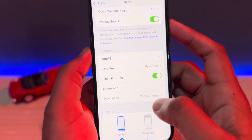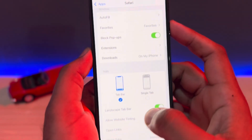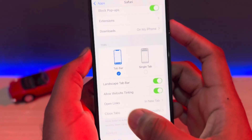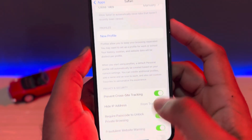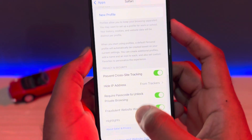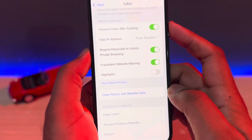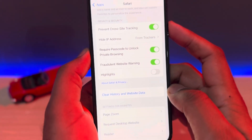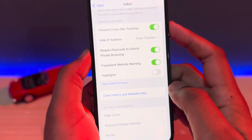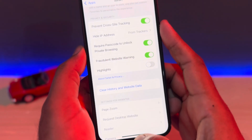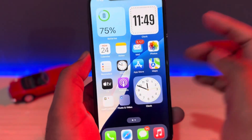Here you can see extensions and download options, and at the bottom you can see all options showing. You need to scroll down below and you can see the option here: clear history and website data. Just select that and after that you need to clear all your iPhone Safari browser data. After that your Safari browser will be working well.